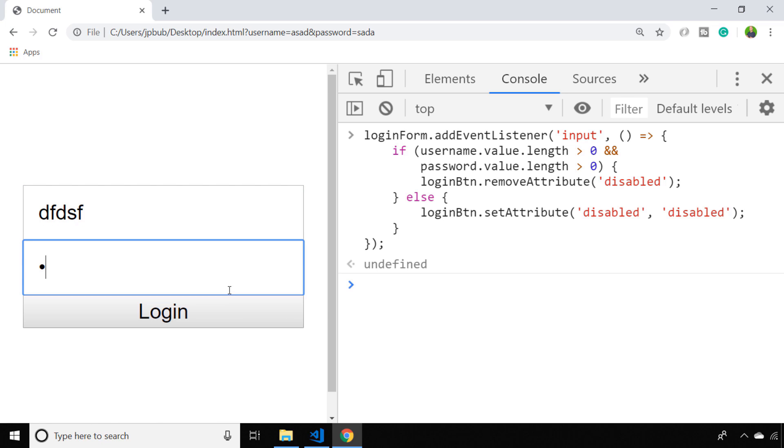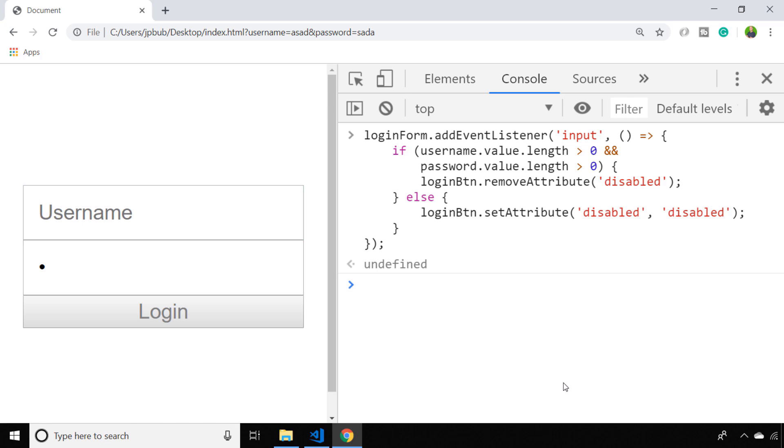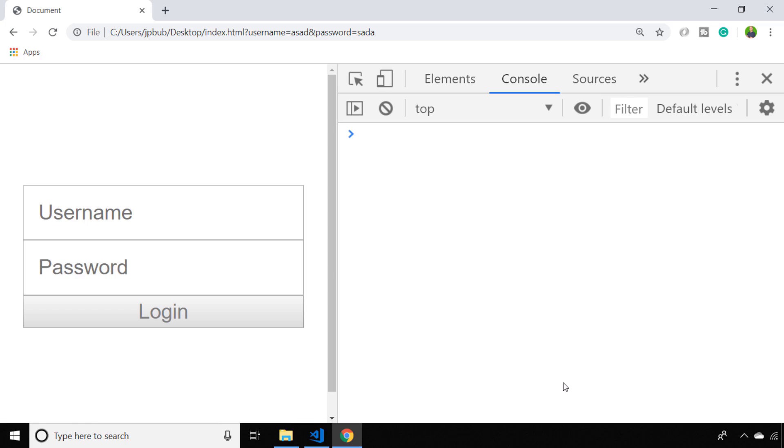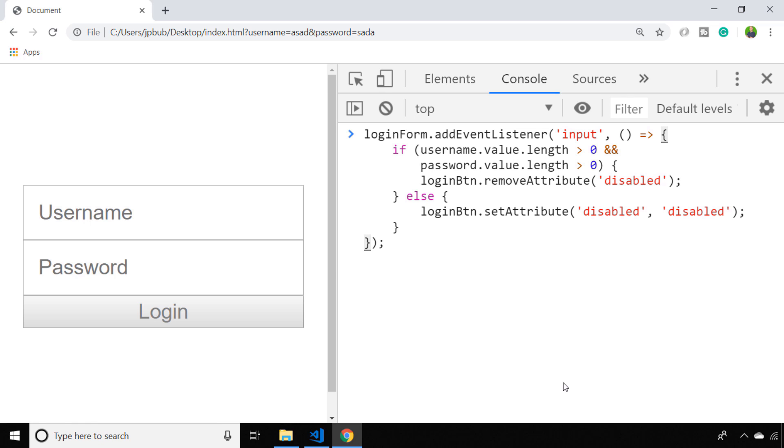If we remove one of the values from one of the input boxes, you can see the button becomes disabled again. Of course, we can set any length that we like for the minimum amount of characters to be entered.